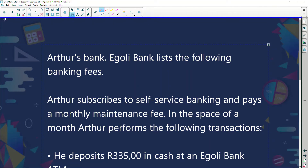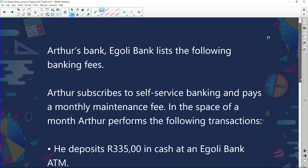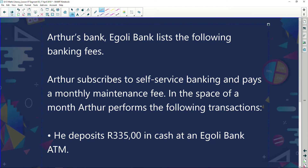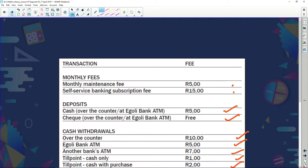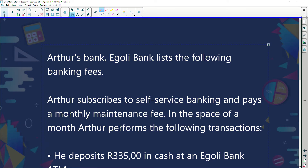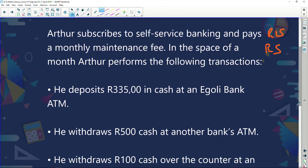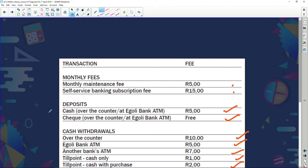Let's look at an example. Igoli bank lists the following bank fees. Arthur subscribes to self-service banking and pays a monthly maintenance fee. The monthly maintenance is five rand and self-service is 15 rand, so he's paying five rand and 15 rand. He also deposits 335 rand in cash at an Igoli bank ATM — that's a five rand fee.